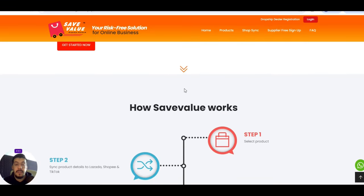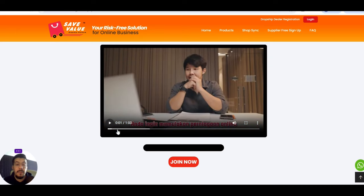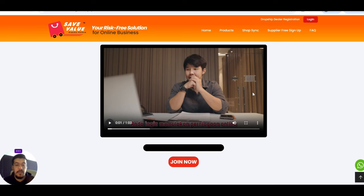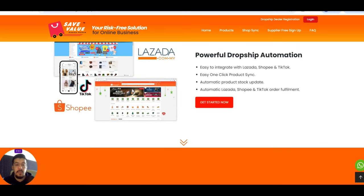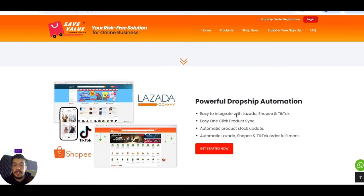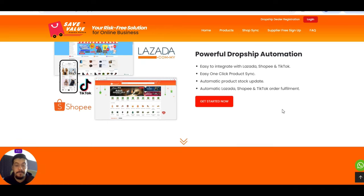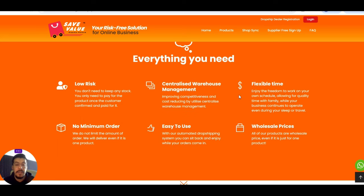No product, no worry. Savevalue offers you an automation dropshipping program which benefits you as you do not need to worry about the risk of stocking up, costly stock, and so on. How savevalue works, they explain you here. Powerful dropship automation. Easy to integrate with Lazada, Shopify, and TikTok. Easy one-click product sync, automatic product stock update, automatic Lazada shop fee, TikTok order fulfillment. Everything you need. Low risk and so on.